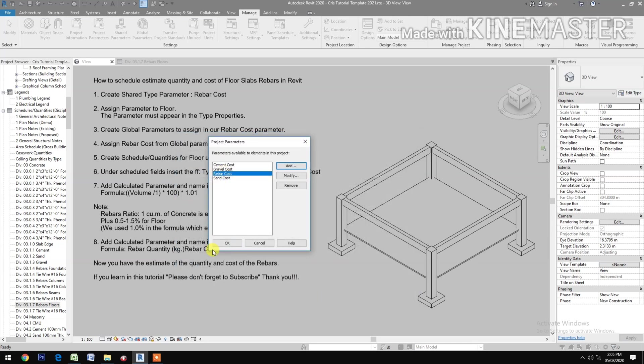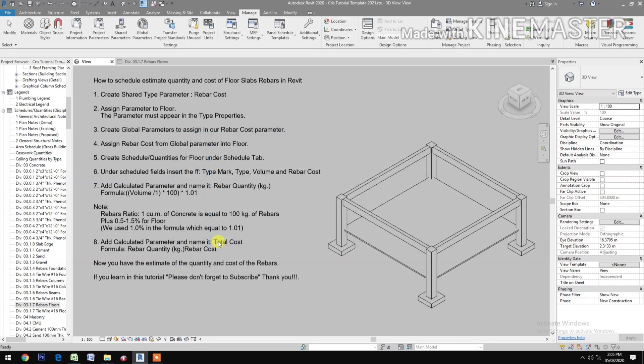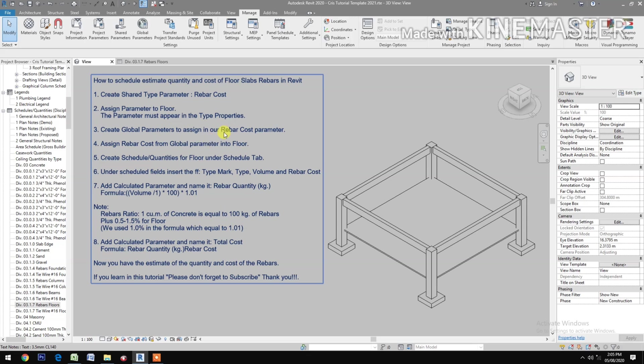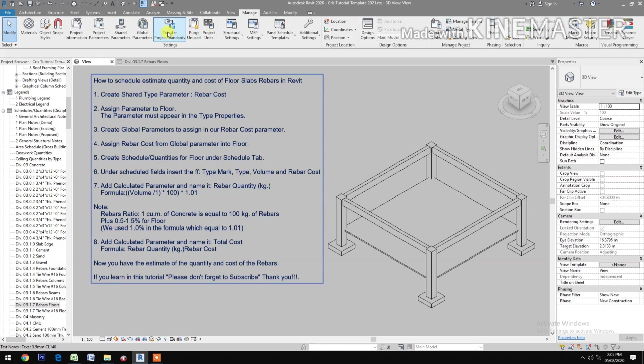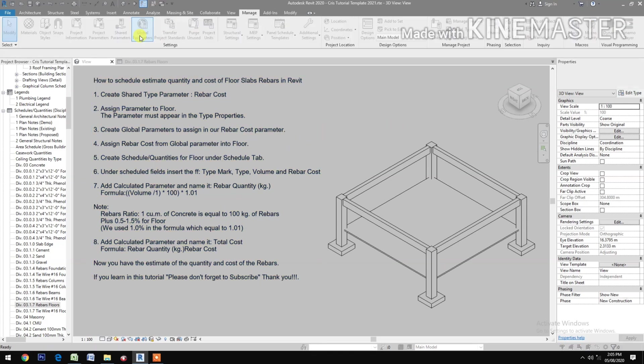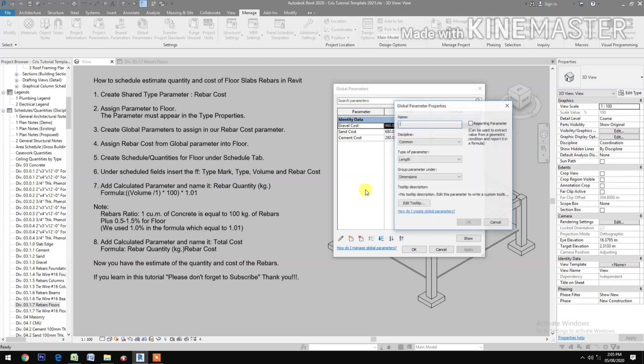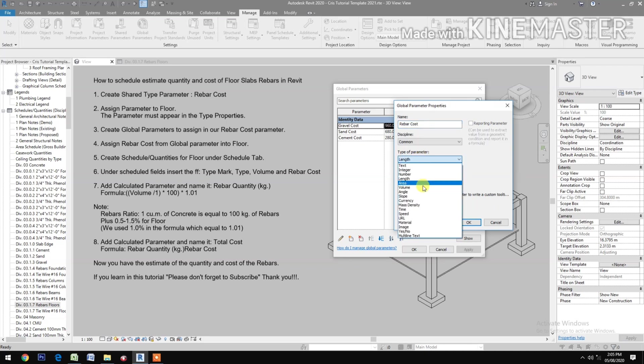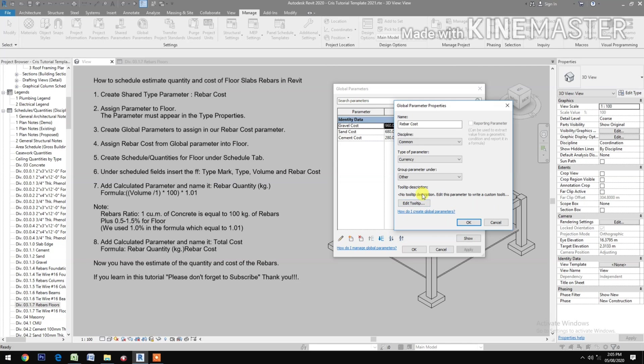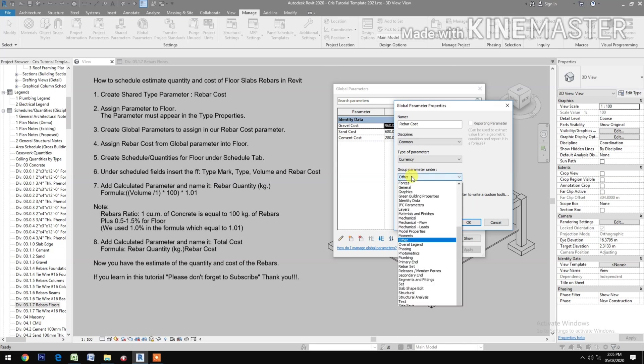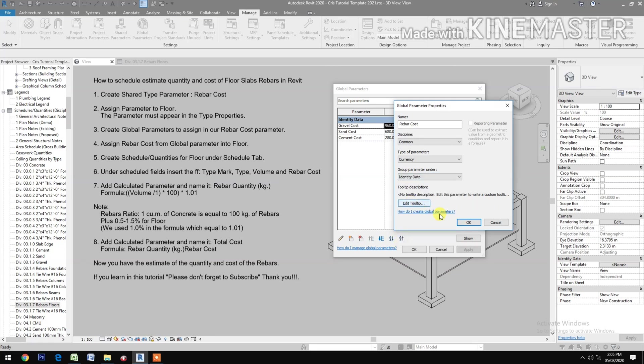Create Global Parameter to assign our Rebar Cost Parameter. Create new type Rebar Cost, type of parameter Currency, under Identity Data.